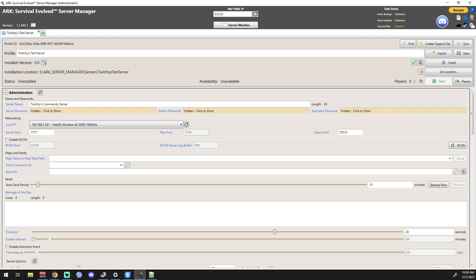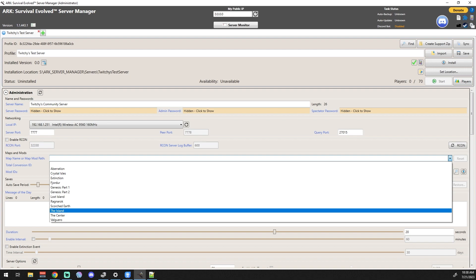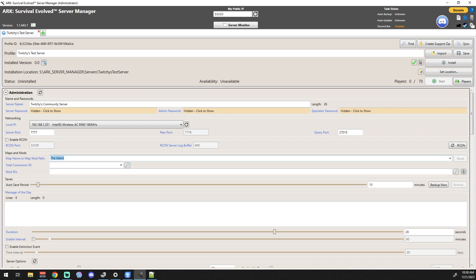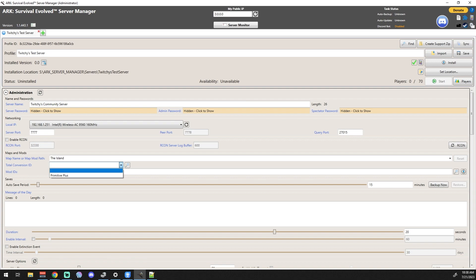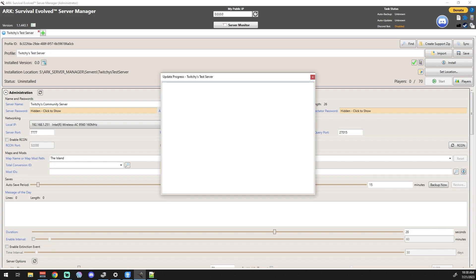Map name or mod path for a map - the standard map name we're just going to do The Island. Total conversion mods - this is where you would do your Primitive Plus. Mod IDs - we will cover mods in a different video, but for now what you need to know is this is where you would put your mod IDs if you were going to do a modded server. You use this little button here, but it takes a while. We'll go over that in a different video specifically based on mods.